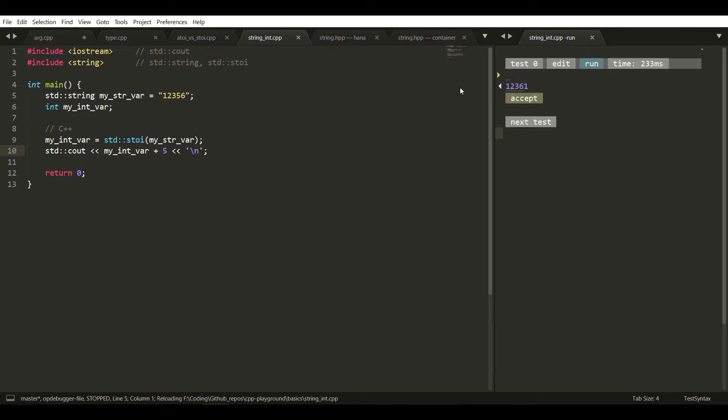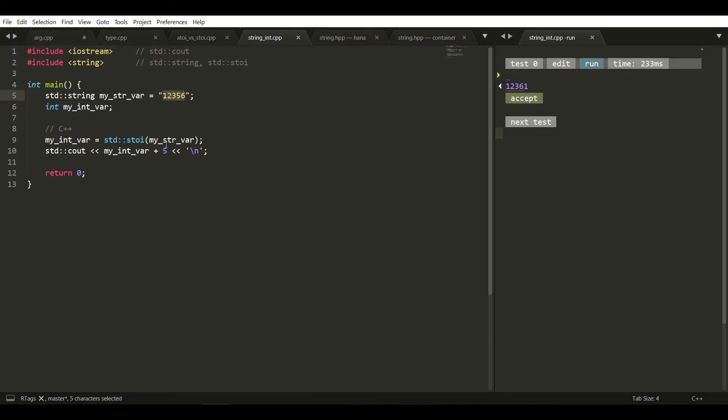So it is 12356 plus 5, which equals 12361. That's it.